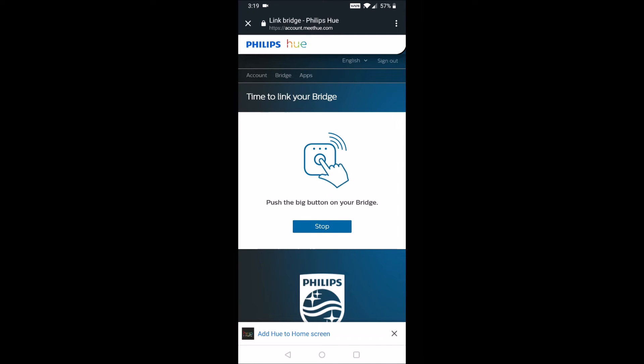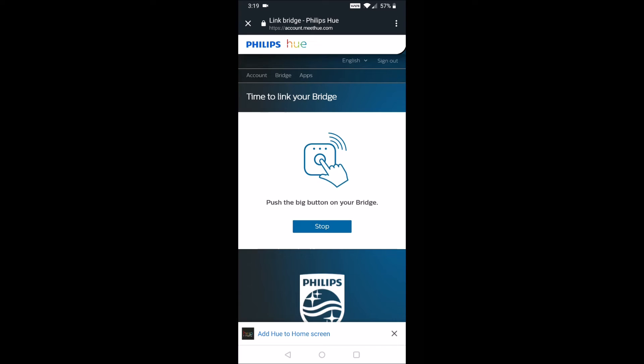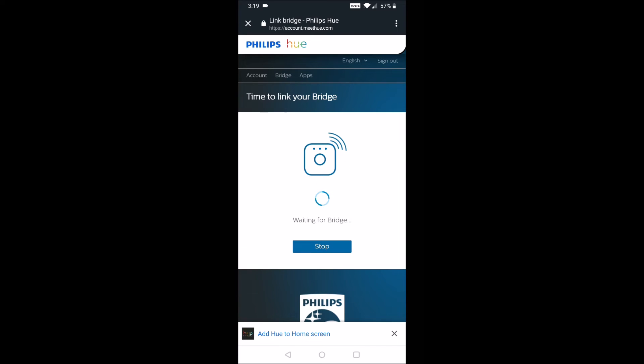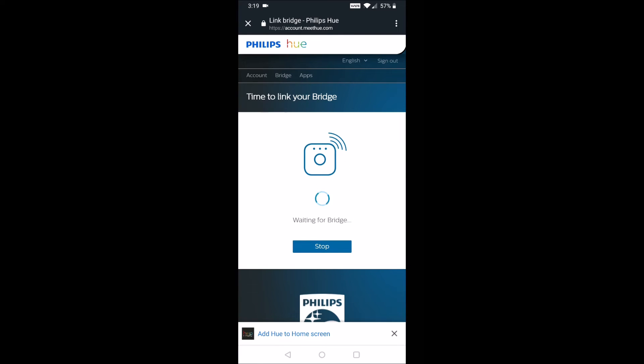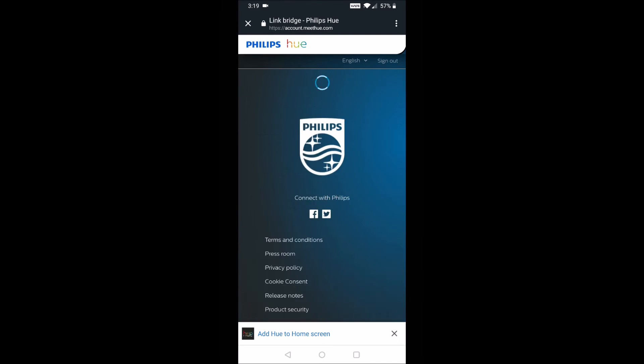And then at this point, we need to click the little action button on the top of our Philips Hue hub or the Philips Hue bridge. And this is going to be linking things up. And then we go ahead and click continue after it's successfully linked to our account. And then we need to go ahead and click yes to grant permission to Philips Hue.